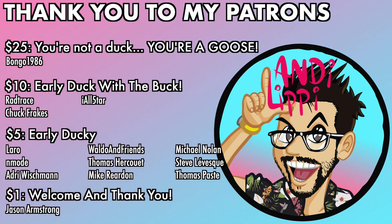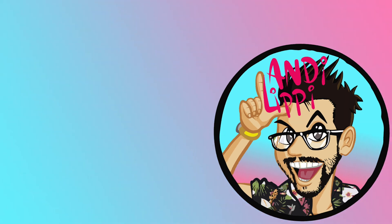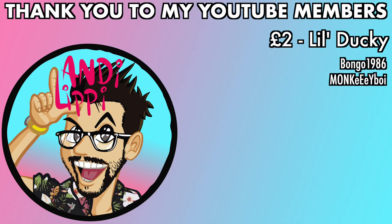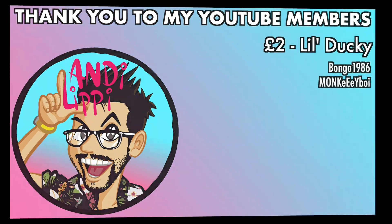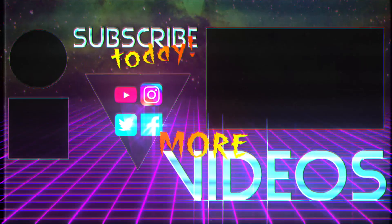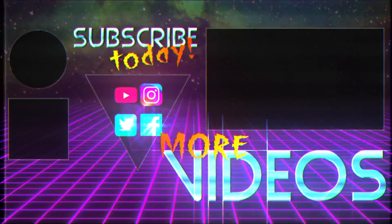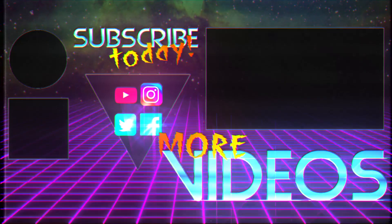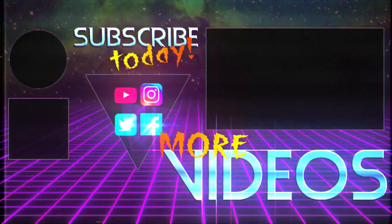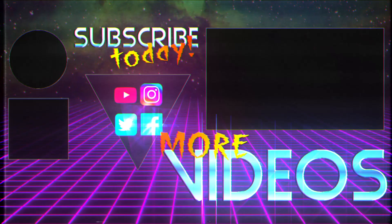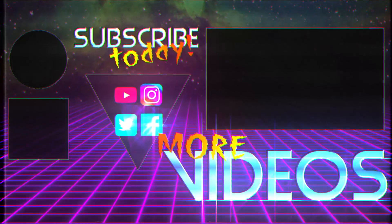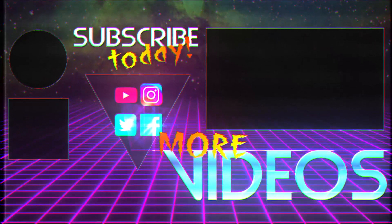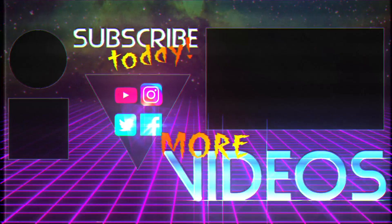I just want to say a huge thanks to all my patrons that help make this content full-time and free for you guys. Also a huge thanks to all my YouTube members. You guys are legends. Thank you so much for everything that you do for me and the community. Keep it up.